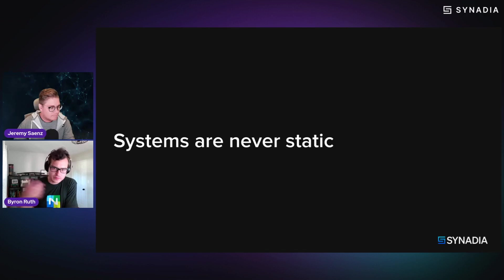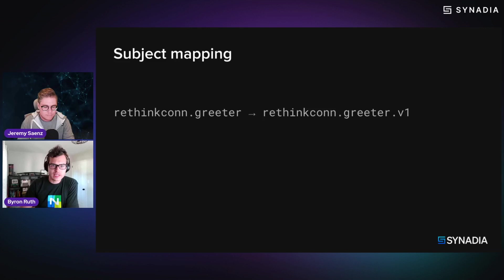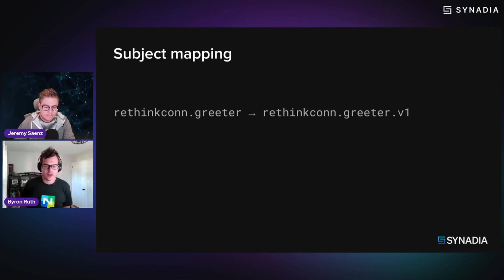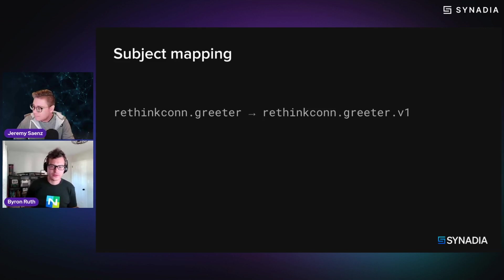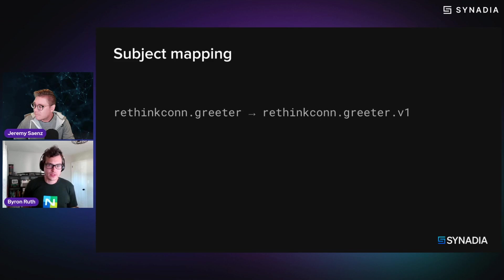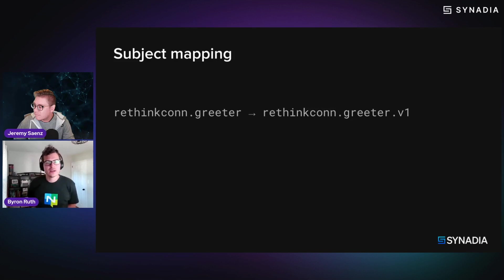And so NATS actually has a very elegant way to handle this and the core technology, which is actually used for a handful of different things within NATS, some of which we won't cover, but we can quick highlight them maybe at the end,